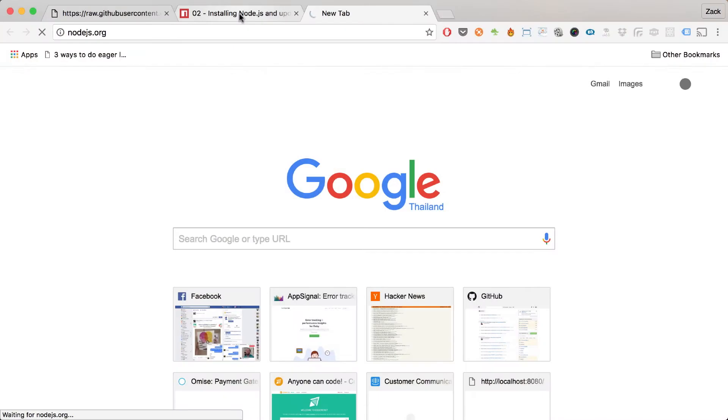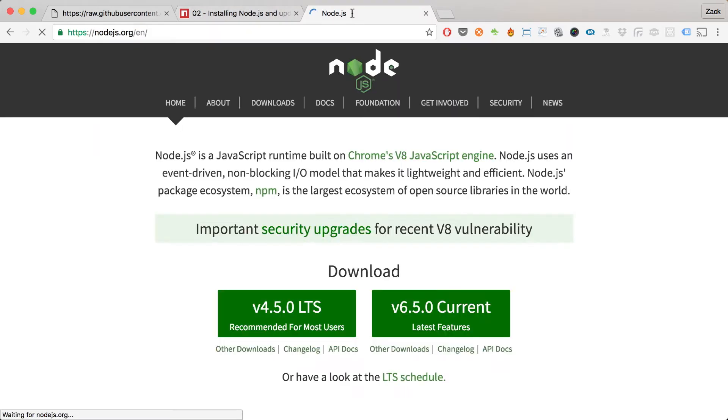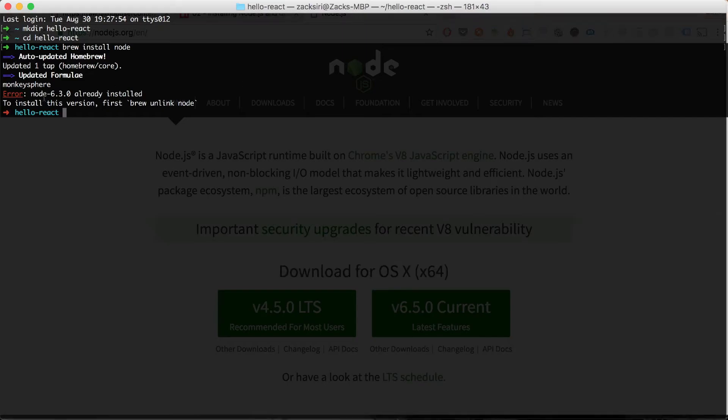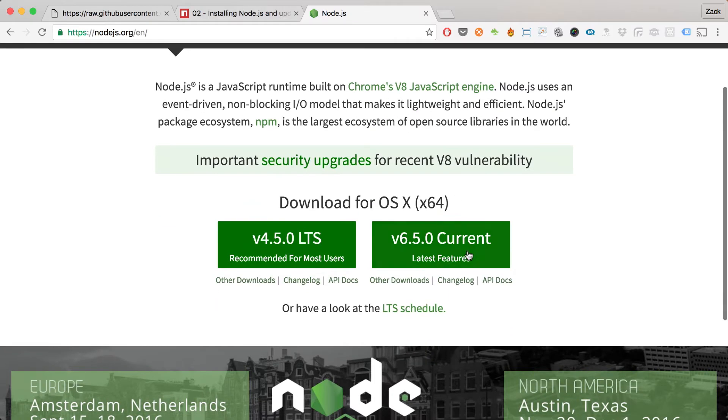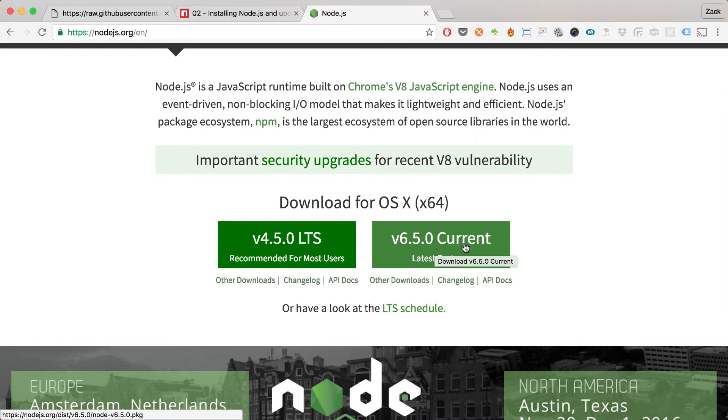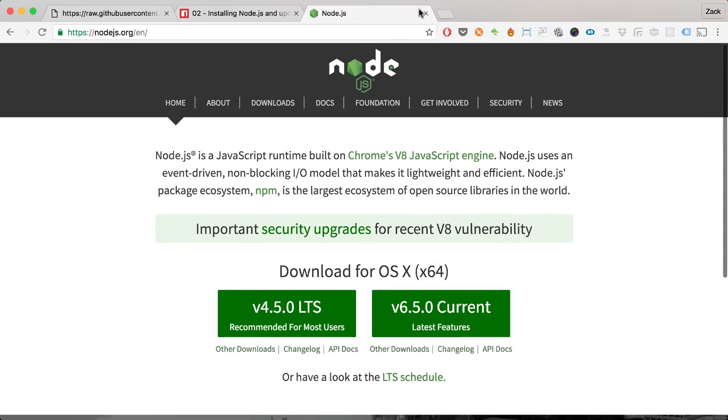A word about npm — if you haven't already, be sure to install npm packages first because you're going to need that to generate the project. Head over to nodejs.org and download whichever version works for you. I already have Node installed on my machine.